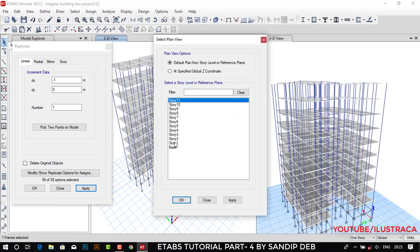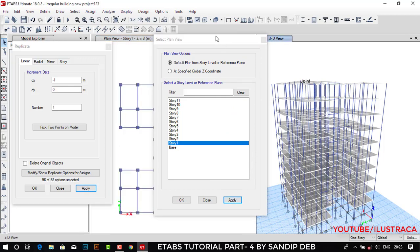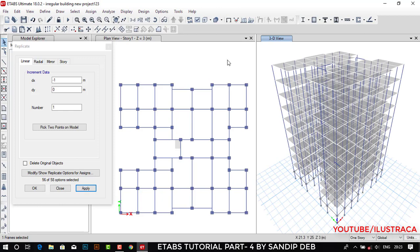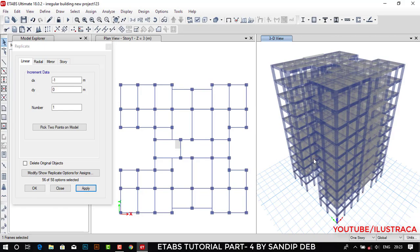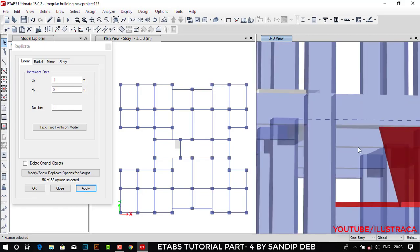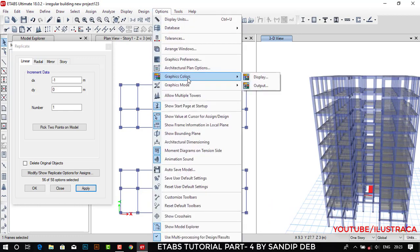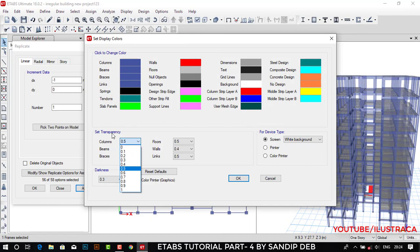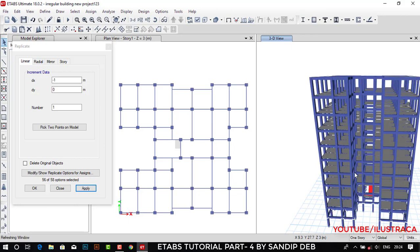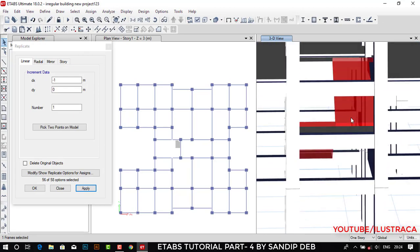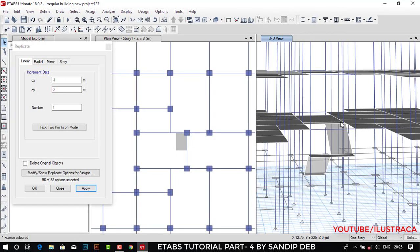Let's see the 3D view. This is the 3D view and if you see the extruded view you can see the staircase. Let me change the display option — I'm changing the transparency, it is 50% now, let me make it zero so it will be totally opaque. You can see this is the waist slab I have created and this is the landing. This is the extruded option.